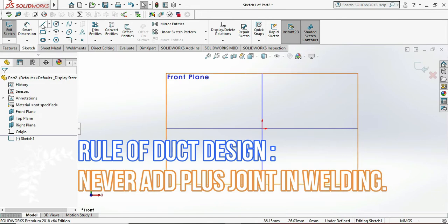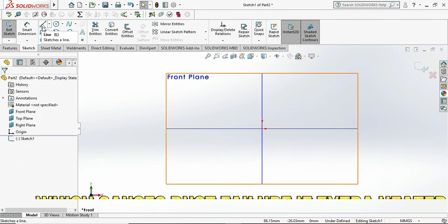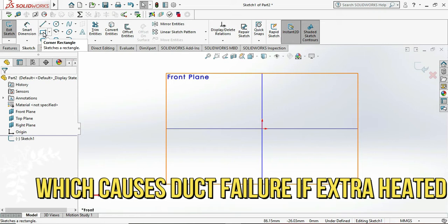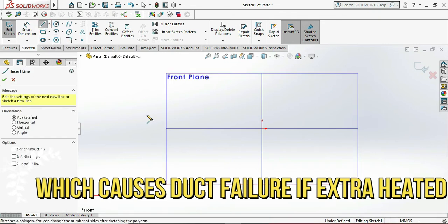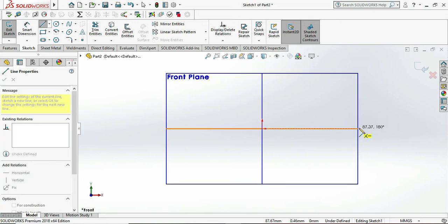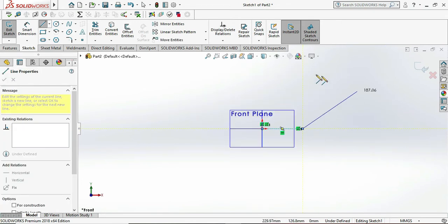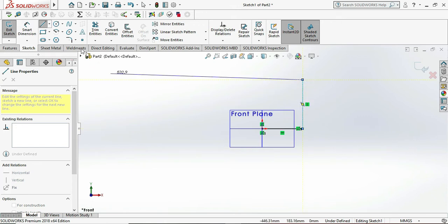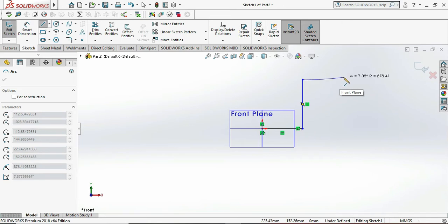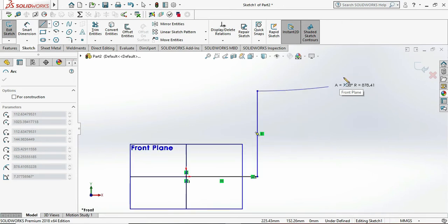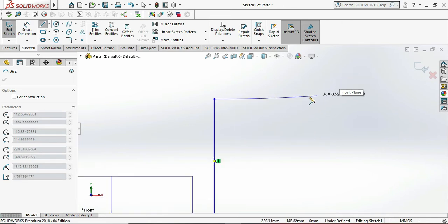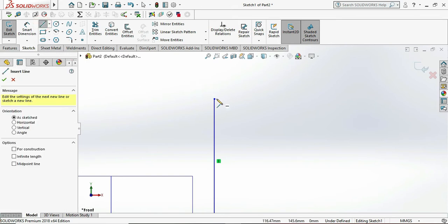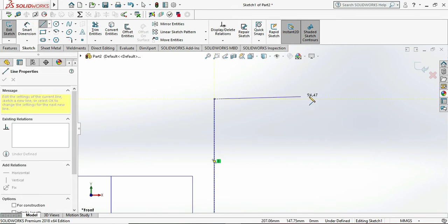By using line command, we can draw the T profile. Let me draw random lines. If we create the profile, then we can give the dimension to it. Let me give the dimensions. Firstly we need to complete the T profile.